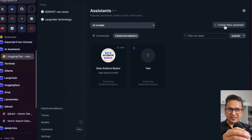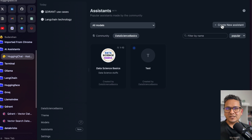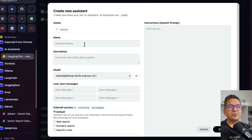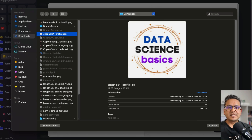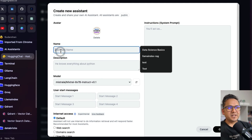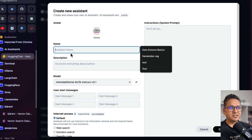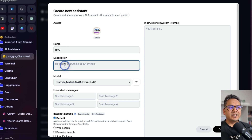By the way, if you want to know all the details behind the scenes, please watch my previous video where I explained in depth. Here I'll get to the point and show you how it works — it's kind of a RAG setup, which is really cool. Just create an assistant, and now you can upload an avatar. I'll choose my Data Science Basics logo again, same as in OpenAI GPTs. I'll name it 'RAG' — just give any name you want.